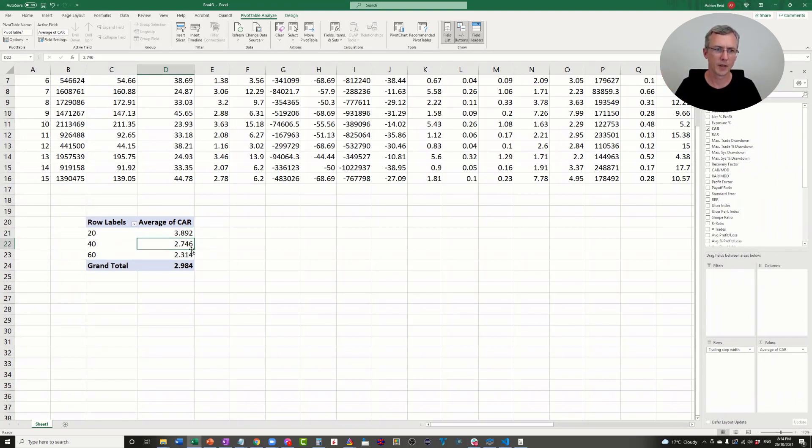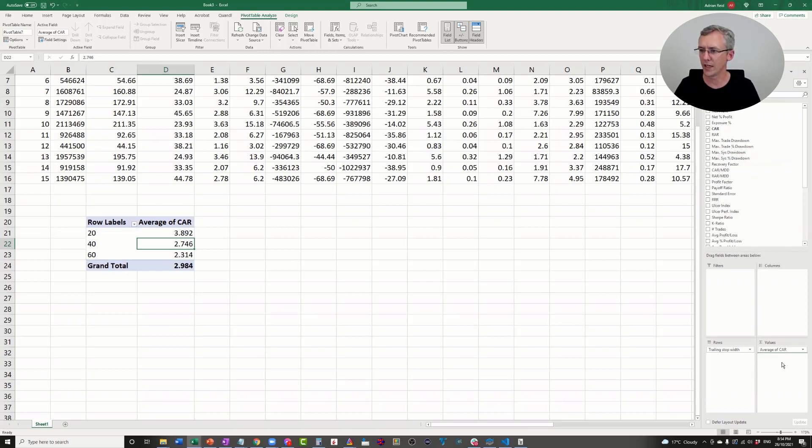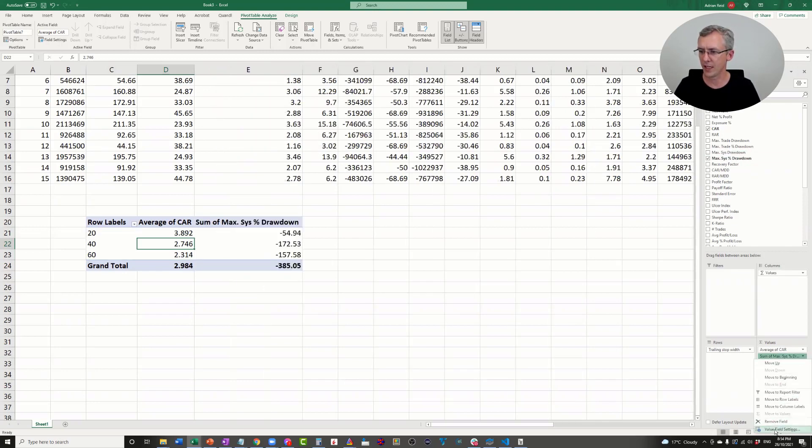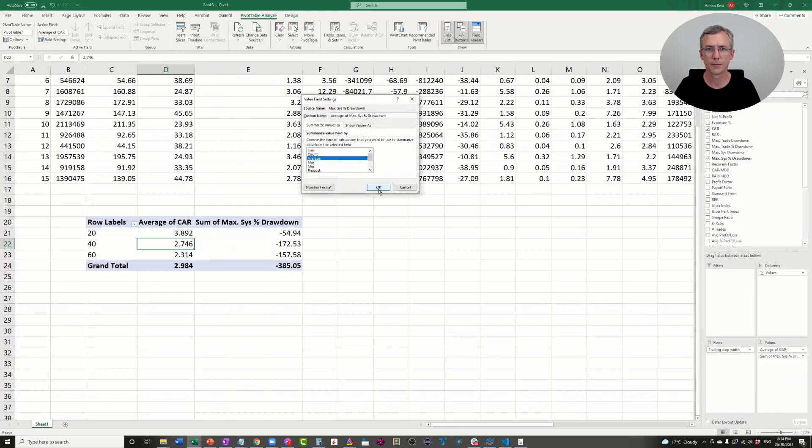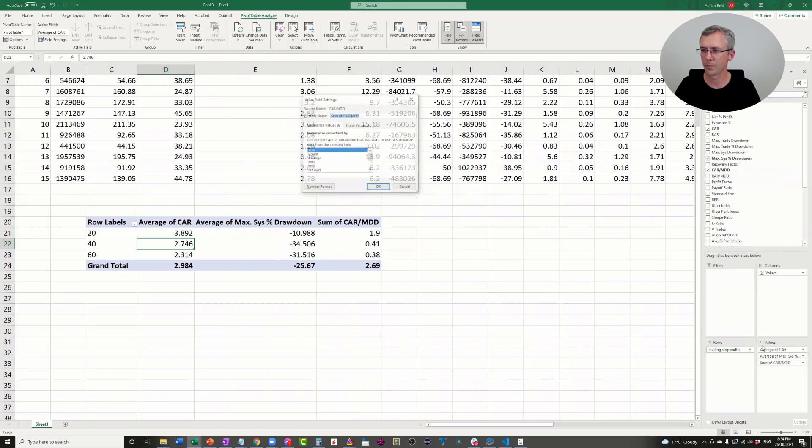This compound annual return, this value here of 3.89, is the average of the five different optimization runs that we did that includes different trades in the portfolio. Similarly, this is the average of the five different optimization runs that had a trailing stop width of 40 and so on. You can now look at the drawdown and average that, and look at the CAR over MDD.